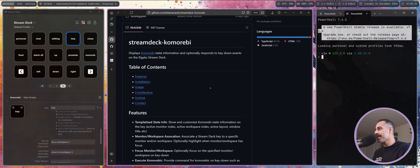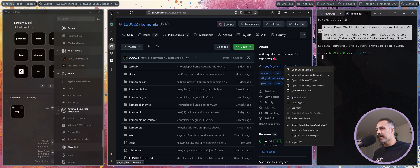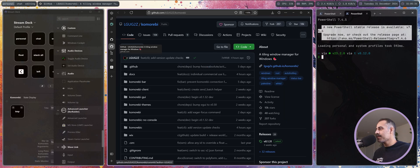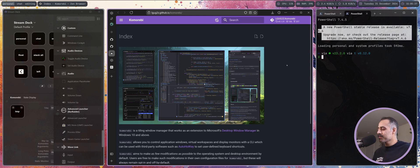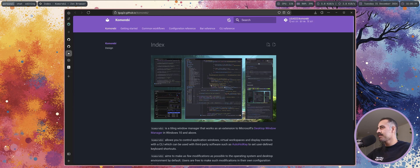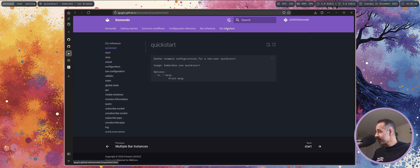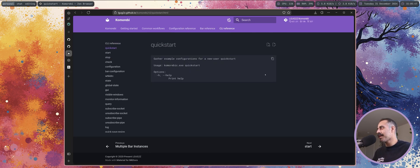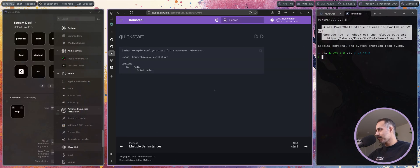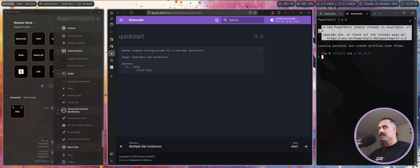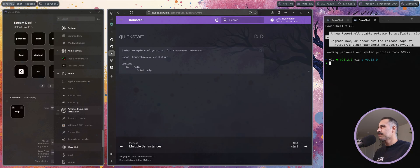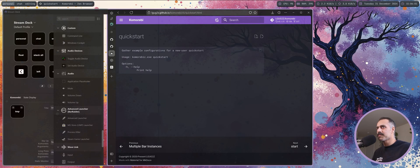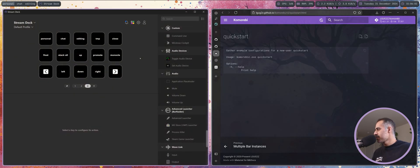If you have not already, I highly recommend that you bookmark the Komorebi documentation website, specifically the CLI reference, because this is where you're going to find all of the cool commands that you can combine.